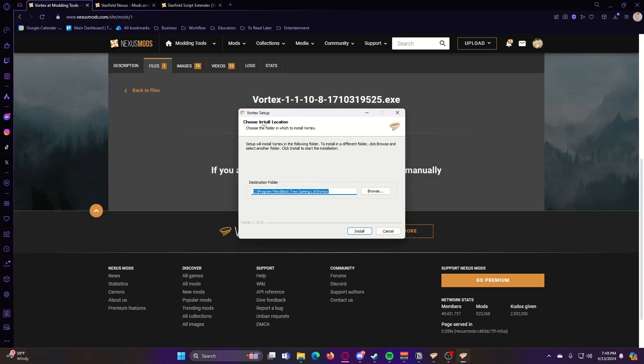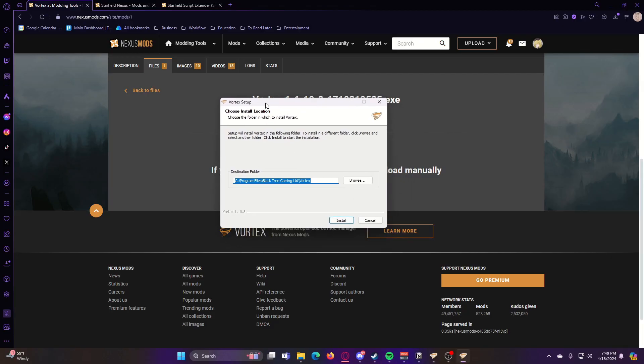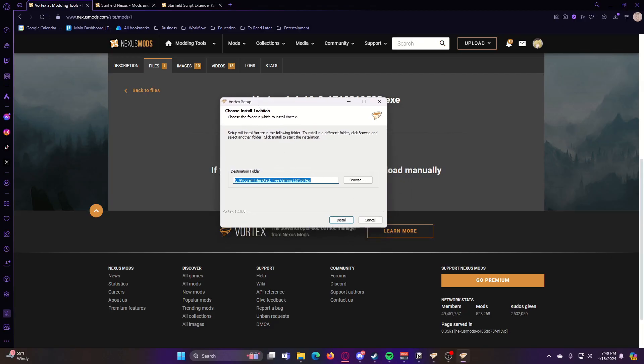And then it'll walk you through the process of installing Vortex. Now I'm going to go ahead and click Cancel because I already have Vortex installed. But you should be able to just follow through this little setup thing.